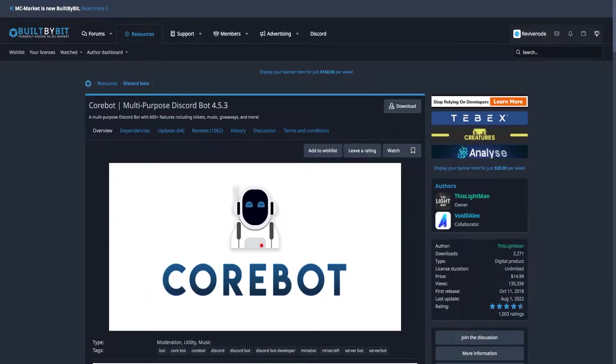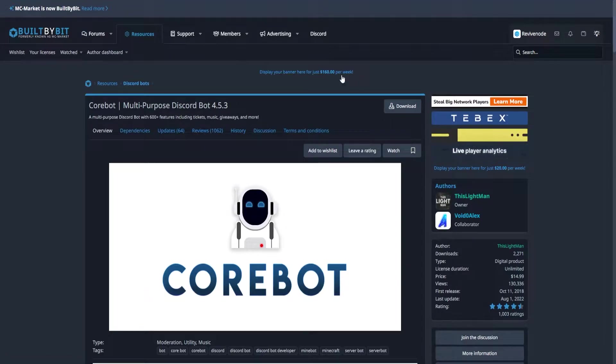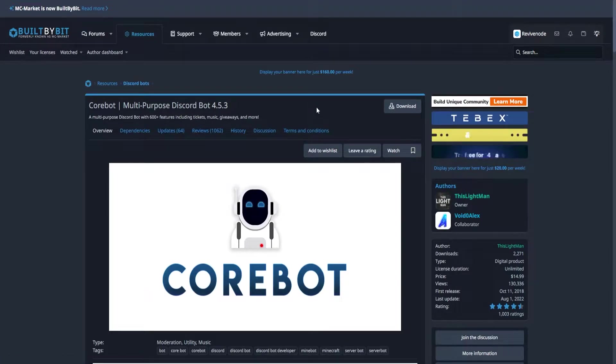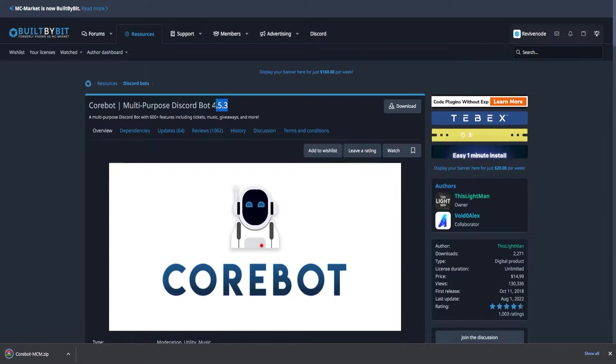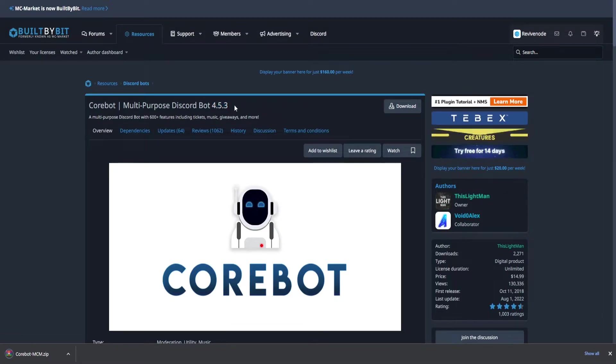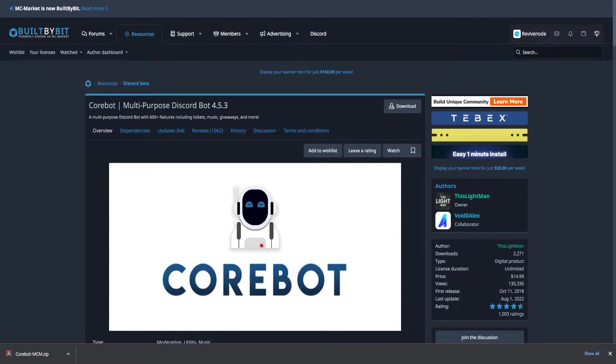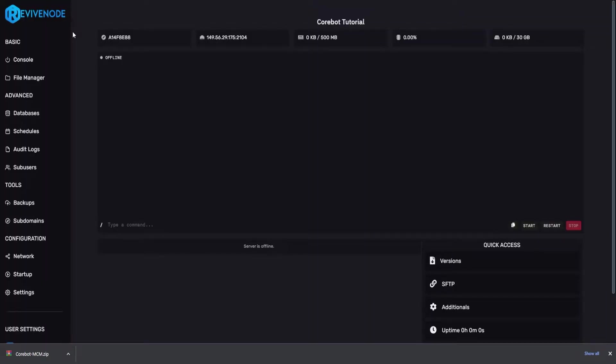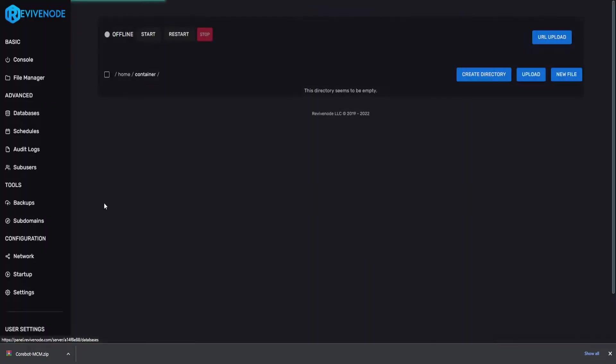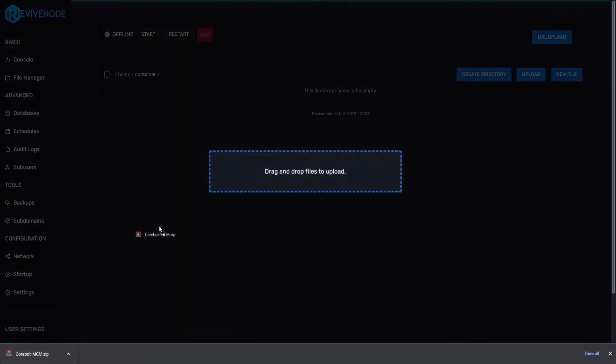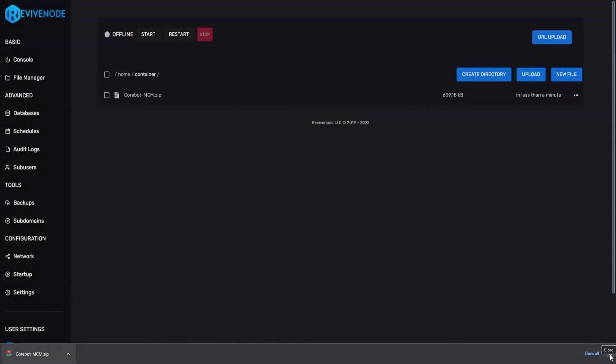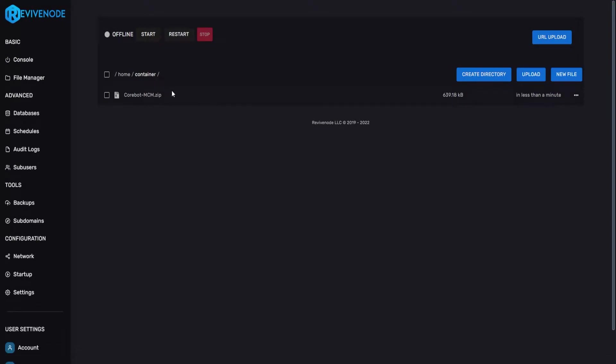But now that you got that we're actually going to go into CoreBot's page and we're going to download the required files. For this video I will be using 4.5.3 which is the latest at the time of recording. After you got the files we're going to go back into our panel, go into file manager and here we can drag and drop the zip we just downloaded.